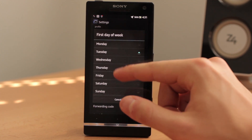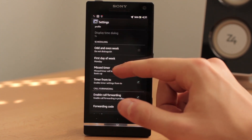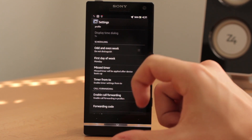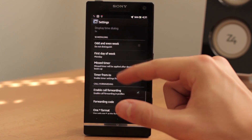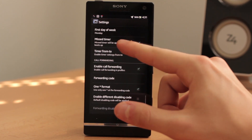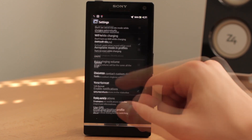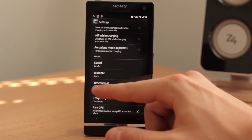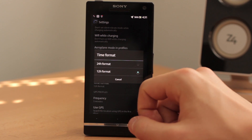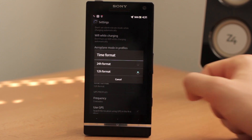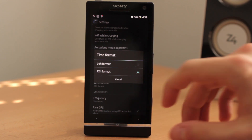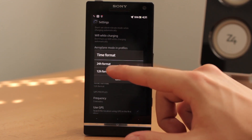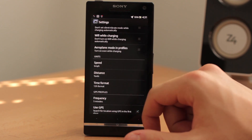But now let's make Monday the first day of the week. The odd and even week feature we'll talk about later. Now let's scroll up and find time format — you will likely want to use the AM/PM format, so the 12-hour format.